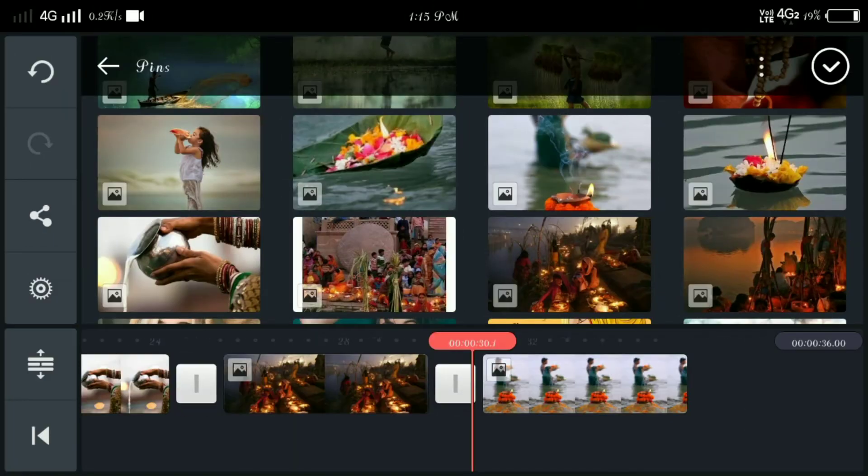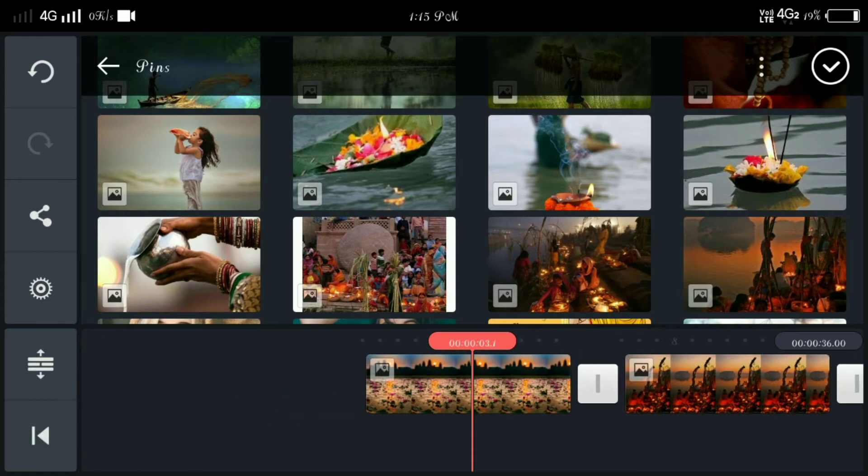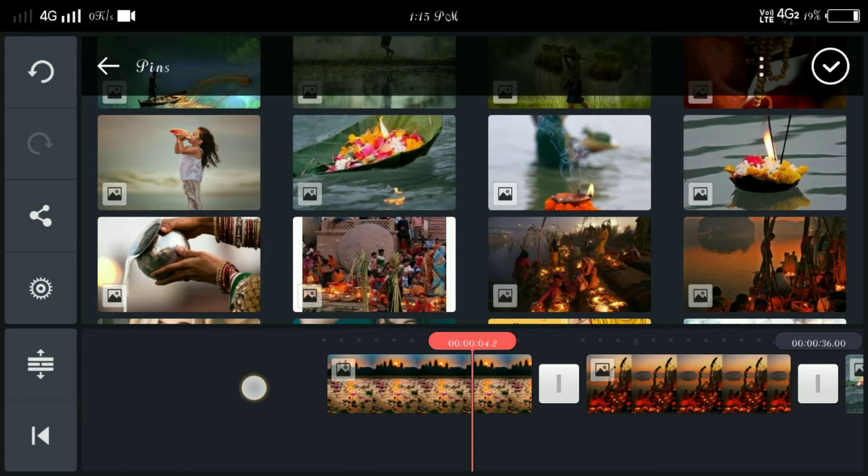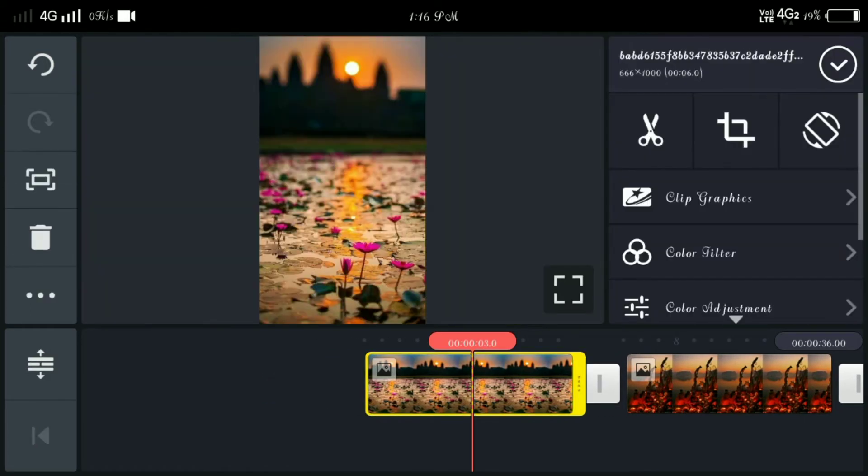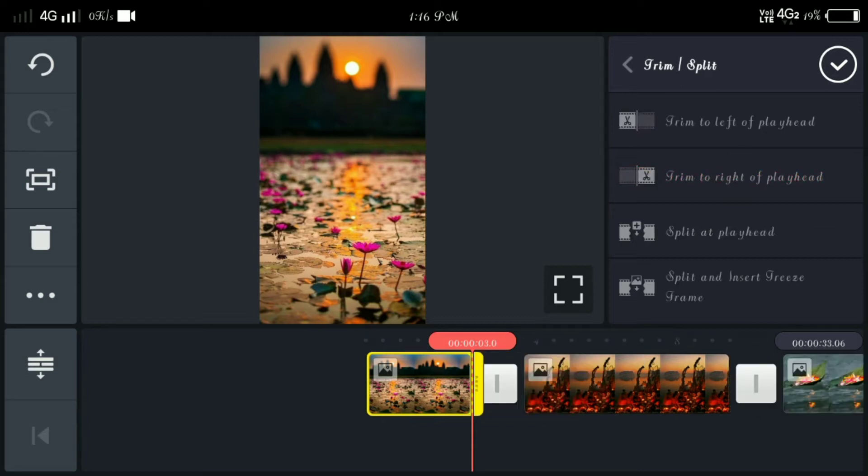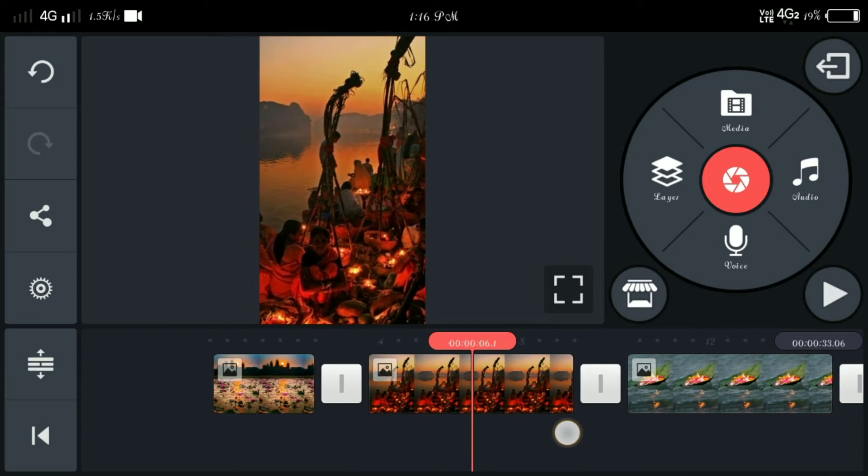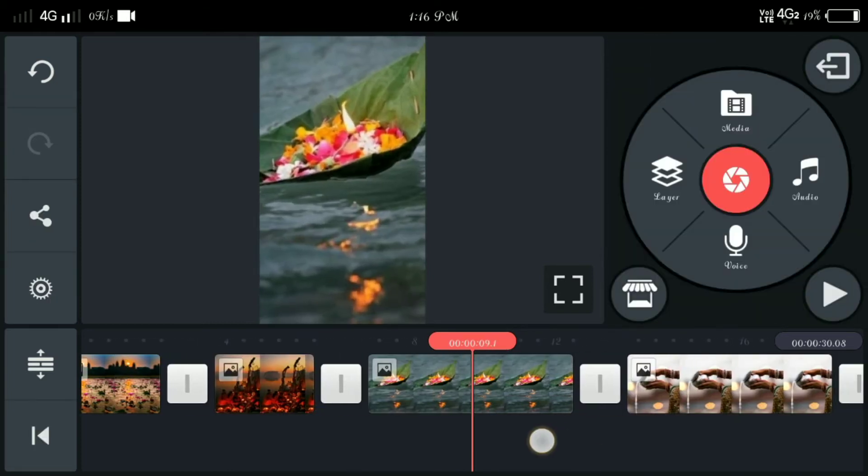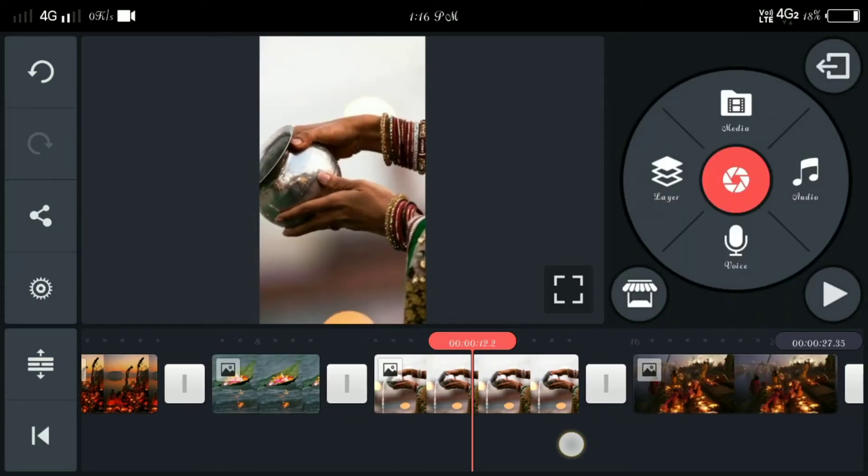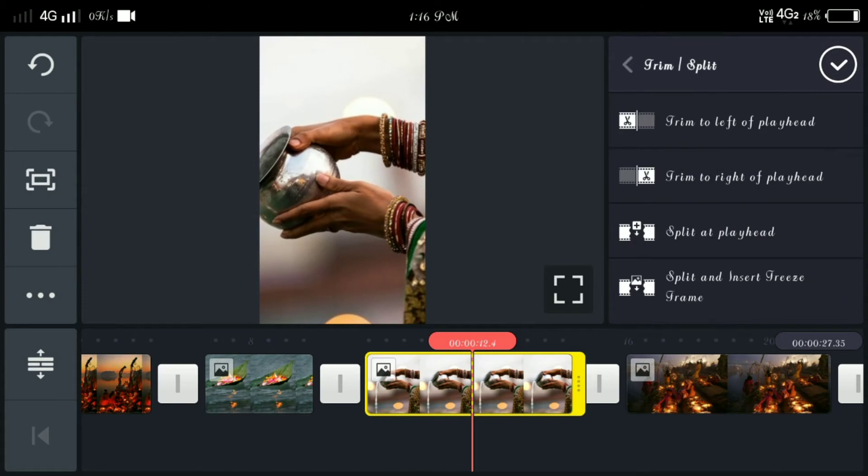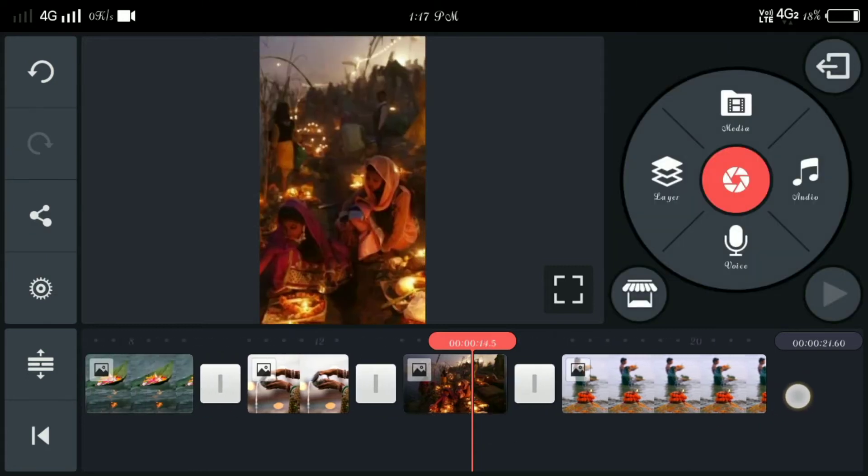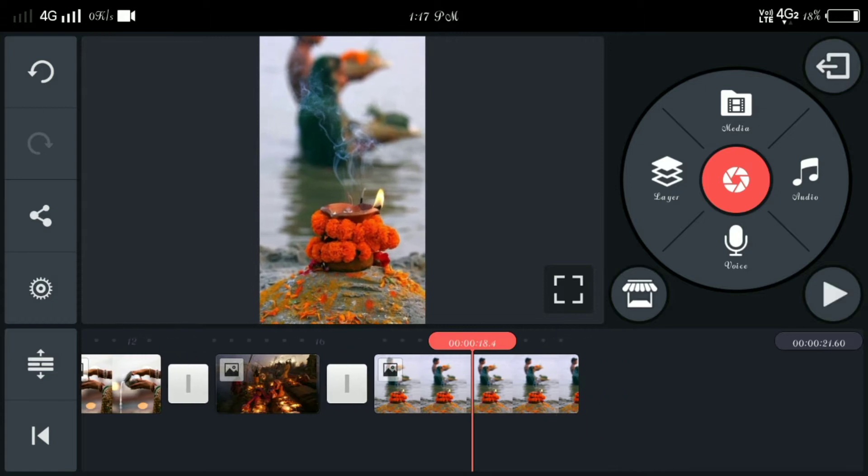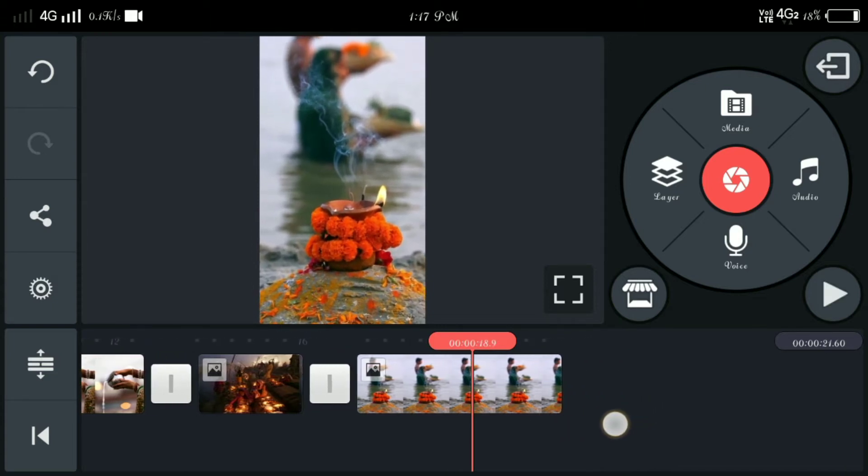In next, we have to do half half. This time we have to trim to right of playhead, we have to make it half. And this is the last one, we have to trim it and this is a little bit longer.